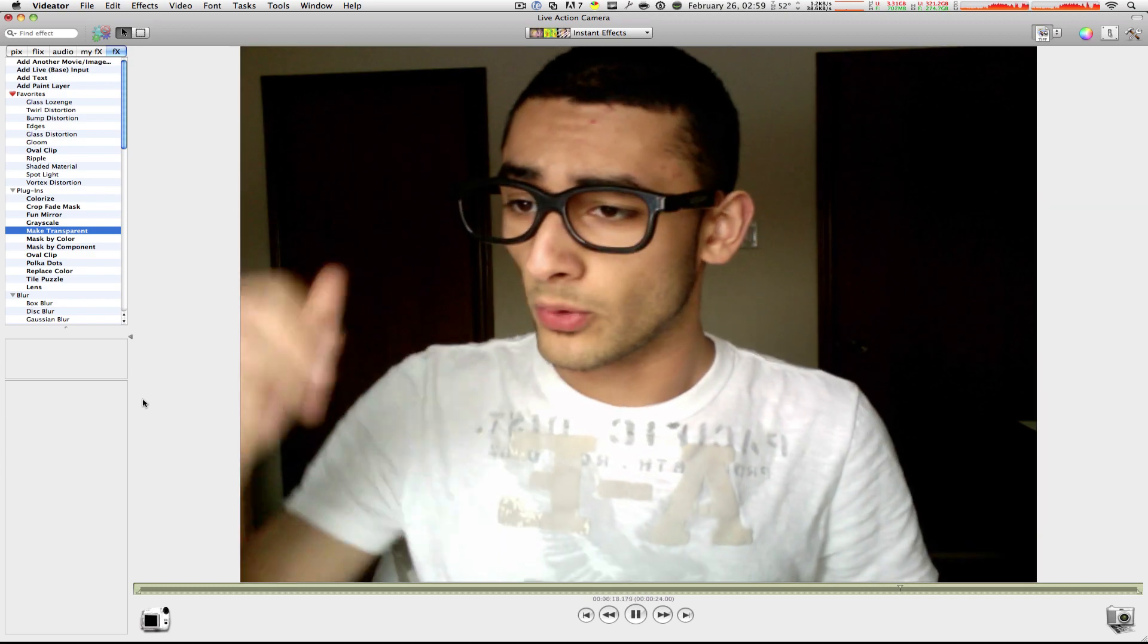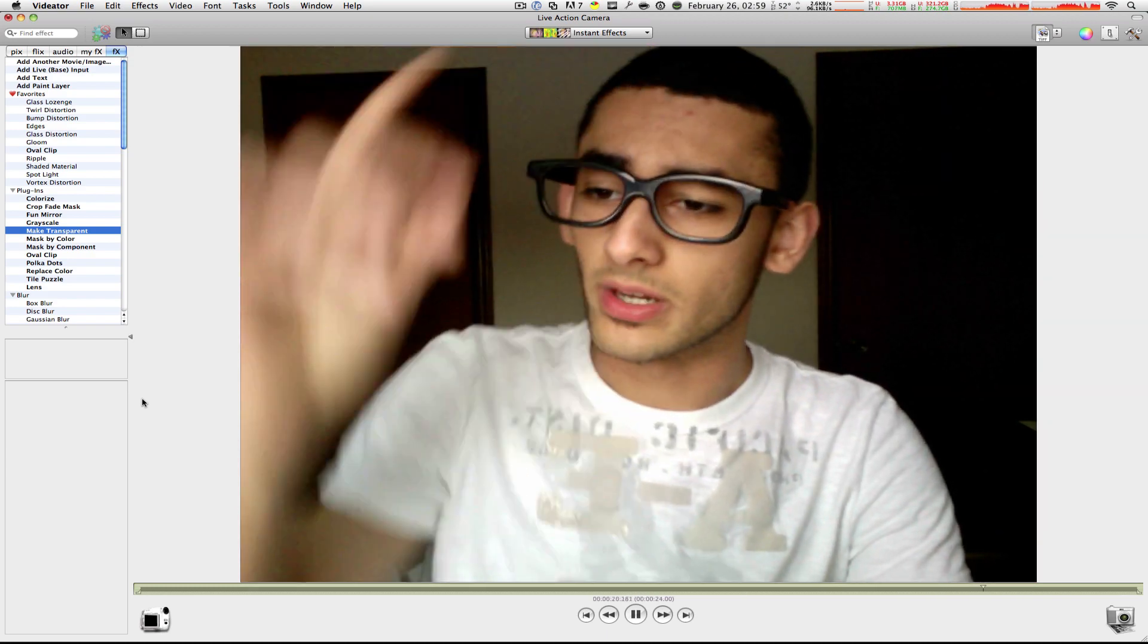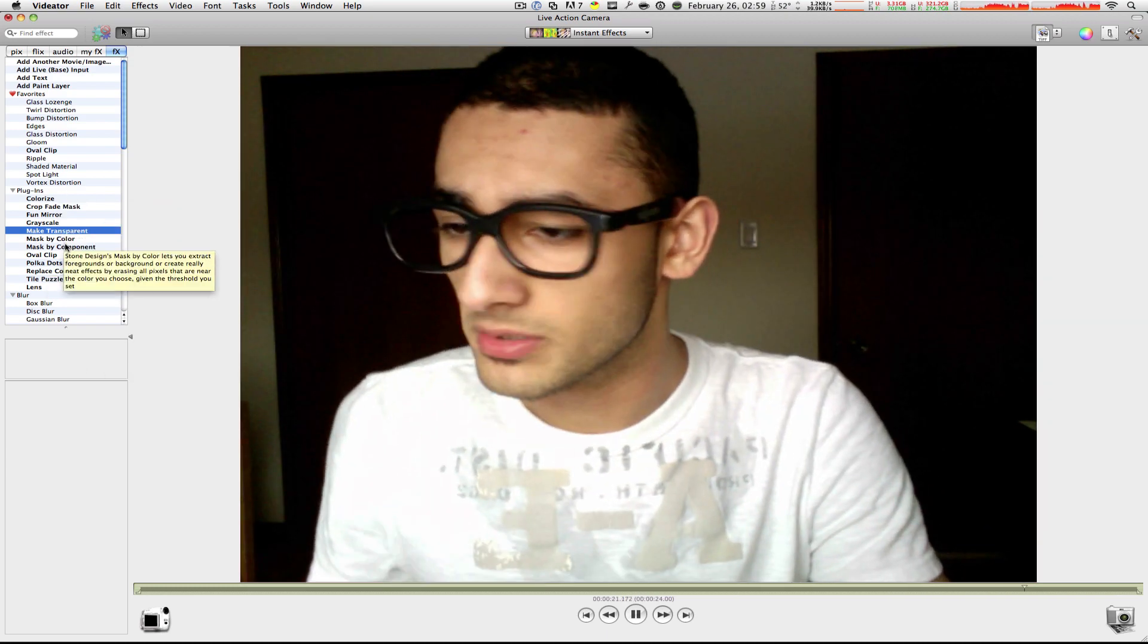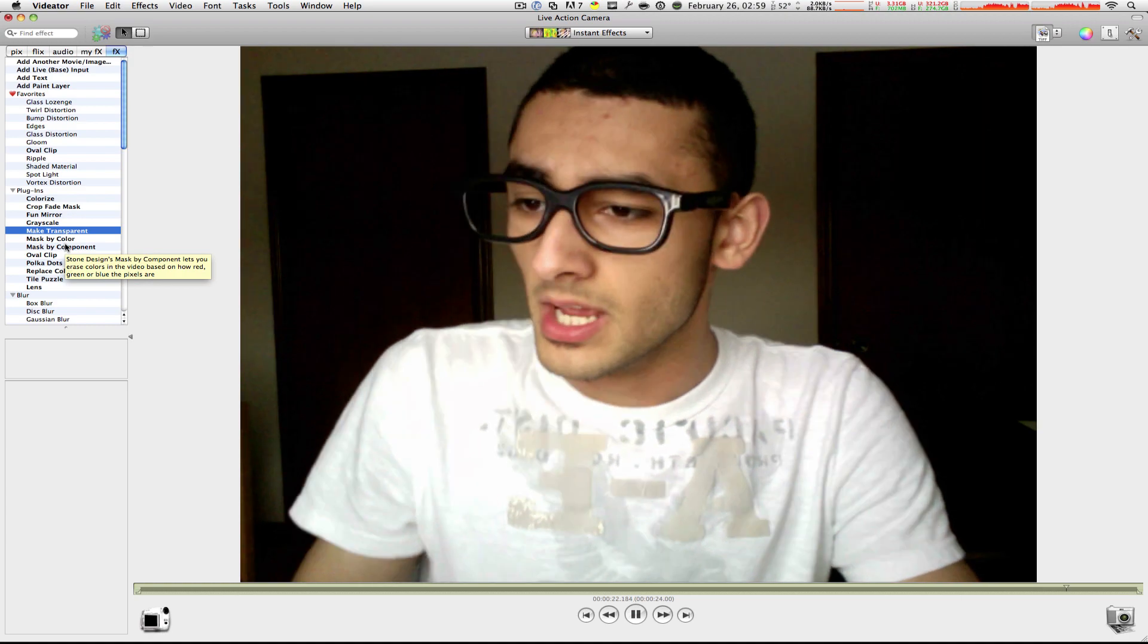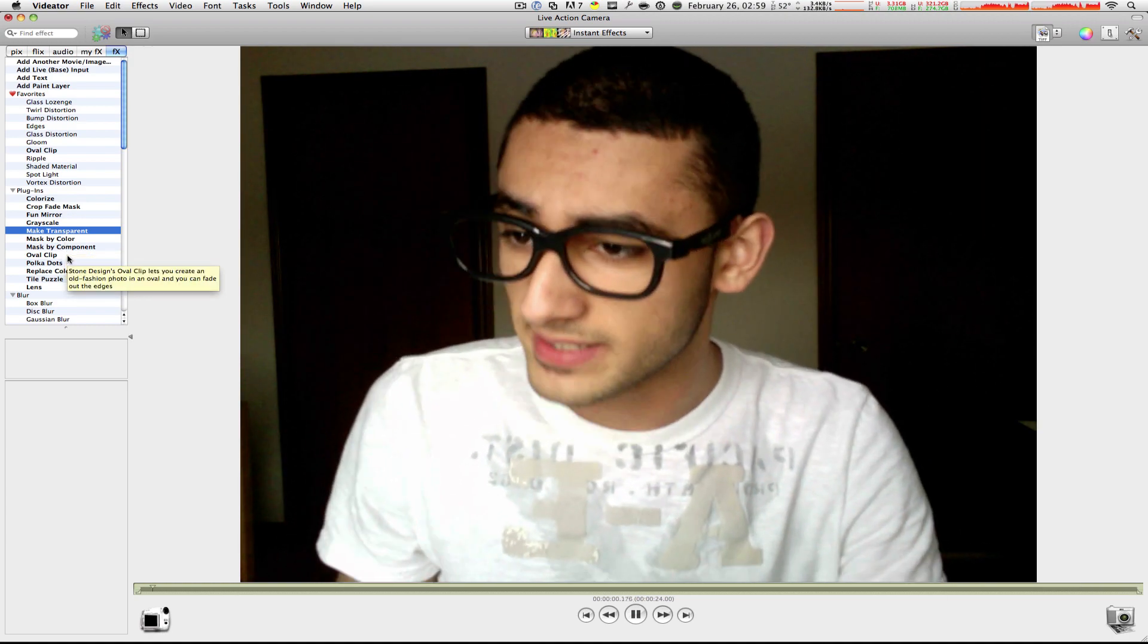What are you saying? This is MacBoy and I'm going to show you some real cool effects right now. It's like Photo Booth, but much, much better with much, much more effects.